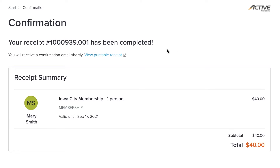With a membership, you can sign up for any activities that require a membership, as well as access the Senior Center's fitness areas and computer lab.